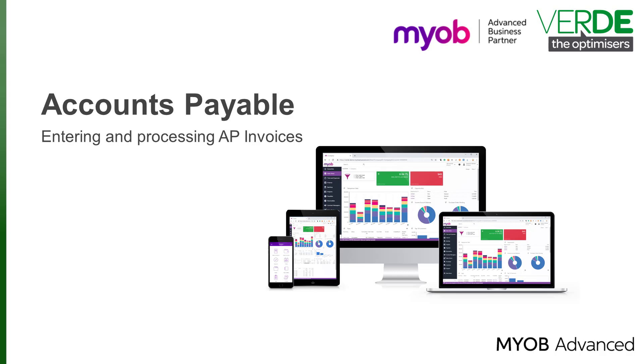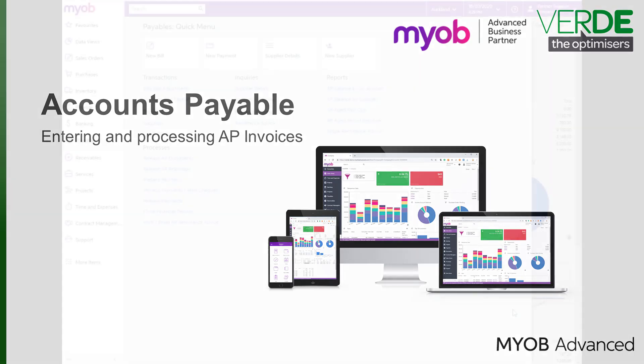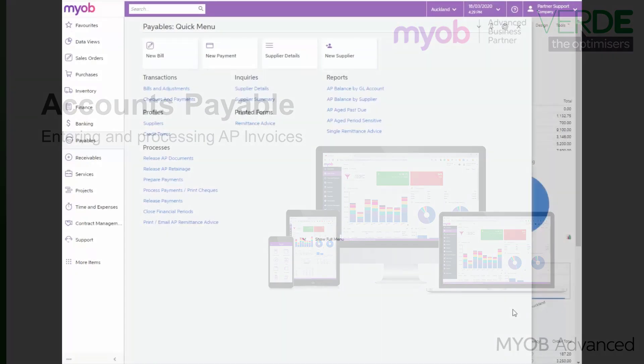The Payables module allows you to manage your company's suppliers. With this module, you can accumulate, store, and organize supplier information and documents. You can enter information quickly as the system allows default supplier information and automatic calculation of taxes, due dates, and cash discounts.